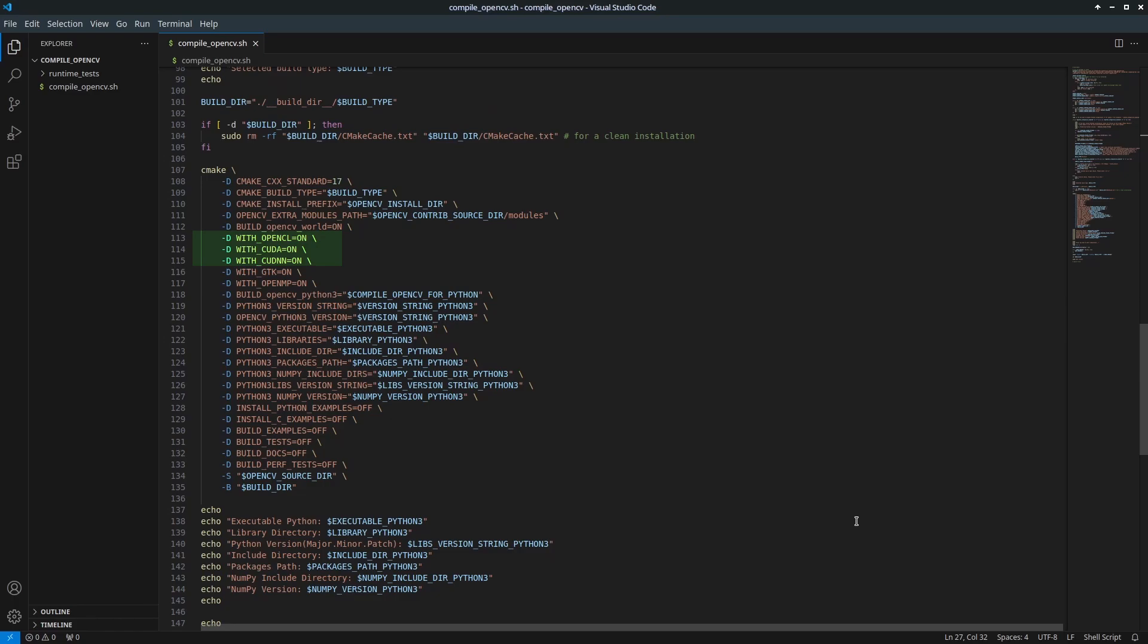to enable OpenCL you need to have OpenCL installed. I've created separate videos showing how to install OpenCL, CUDA, and cuDNN. Check the links in the description. Enabling these options provides GPU hardware acceleration for faster OpenCV operations. You can disable these options during compilation but you won't be able to enable them later. It's better to enable them now as you can decide whether to use them at runtime.